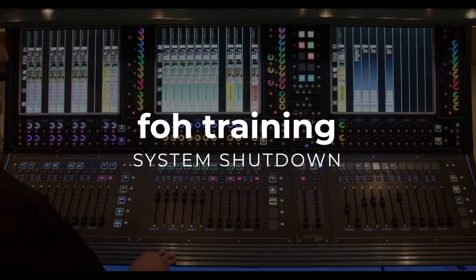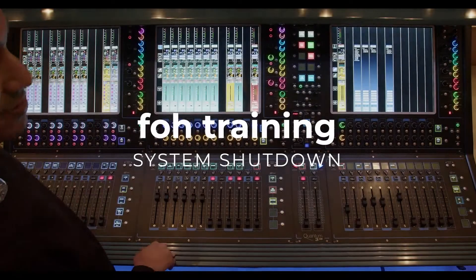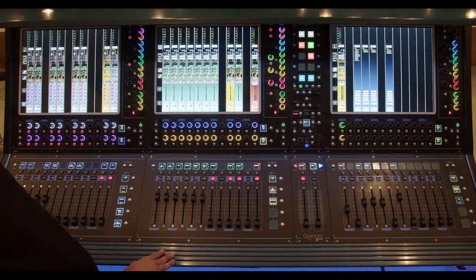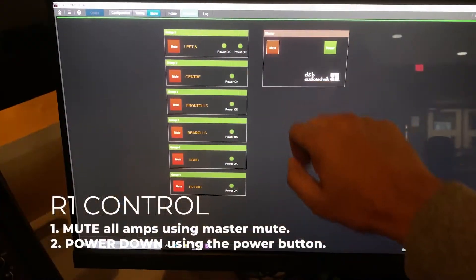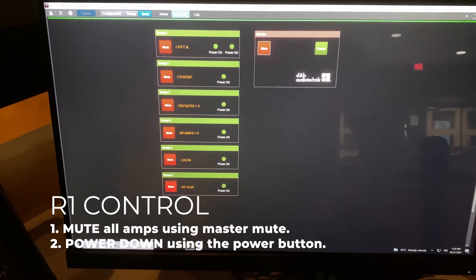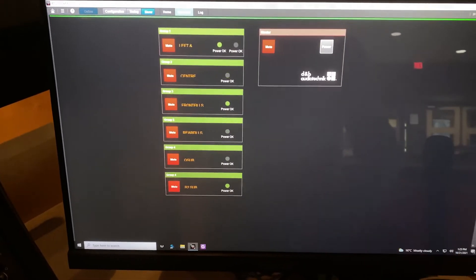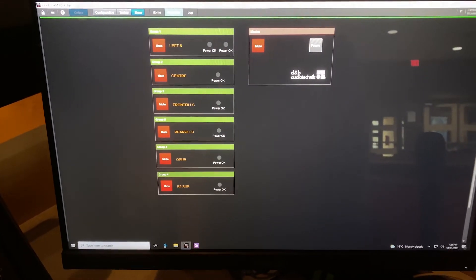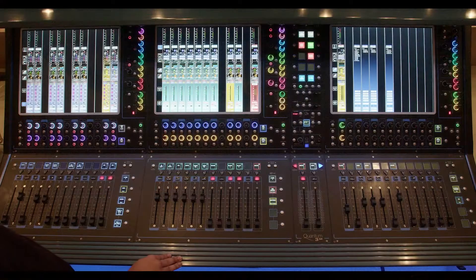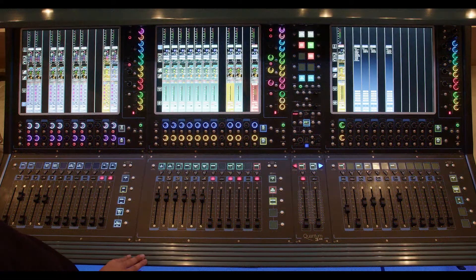When it's time to shut everything down, first open up R1 and make sure that the amps are muted and then powered down. Then open up Clang and make sure that the show file is saved.